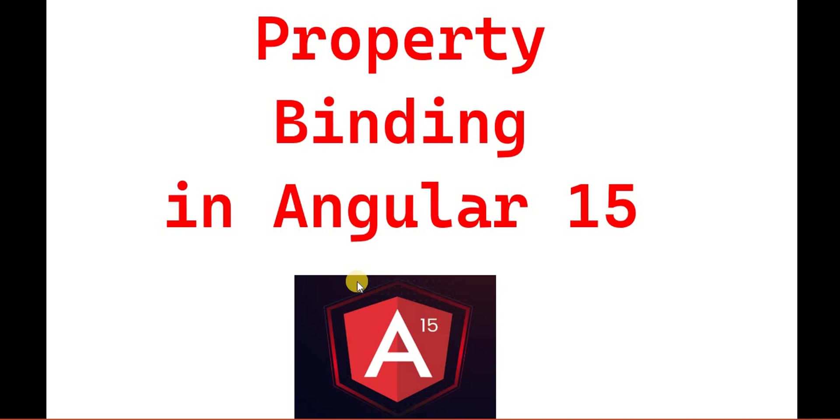Hello everyone. Welcome back to the .NET office. In this video, we will discuss property binding in Angular 15.